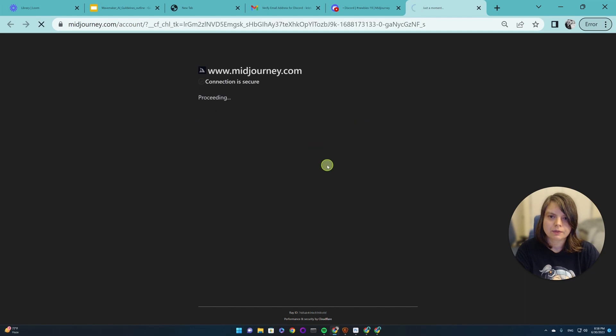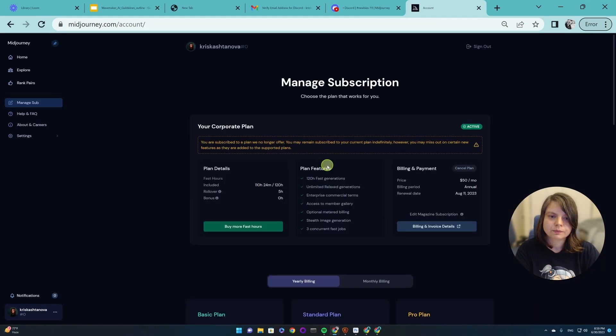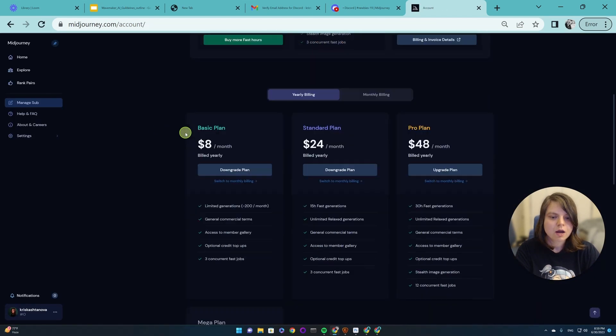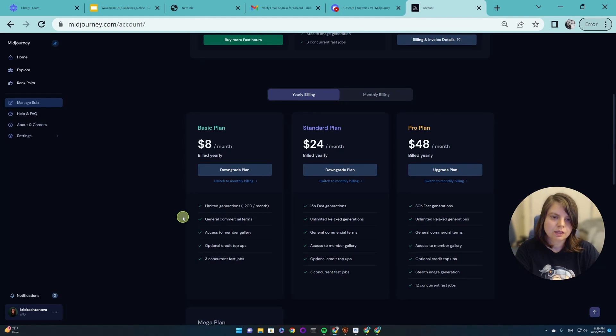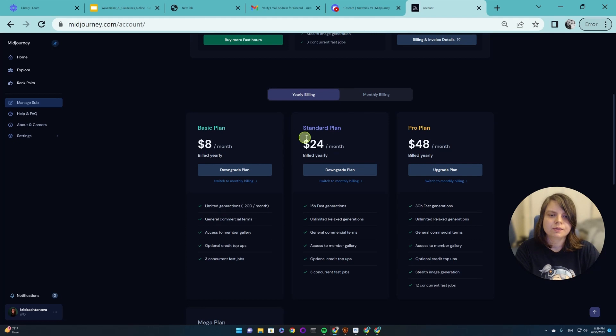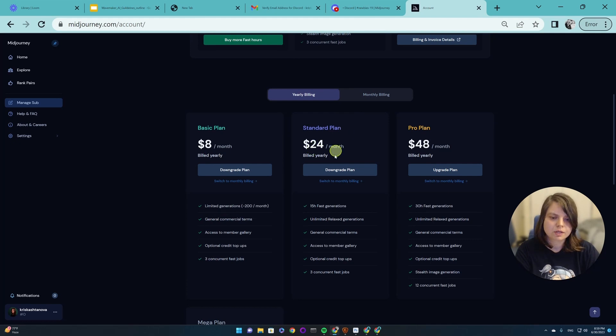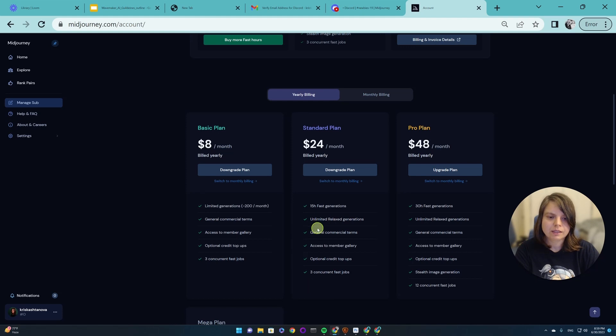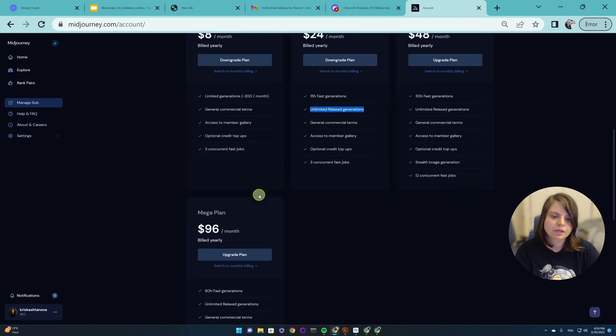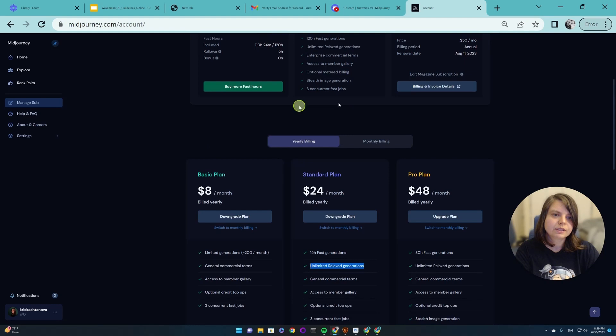Again, verify we are human. And you will have all of these subscriptions. And the best subscription is probably this one, $24 per month, because then you can generate unlimited relaxed generations. But you can look through it and think about it.